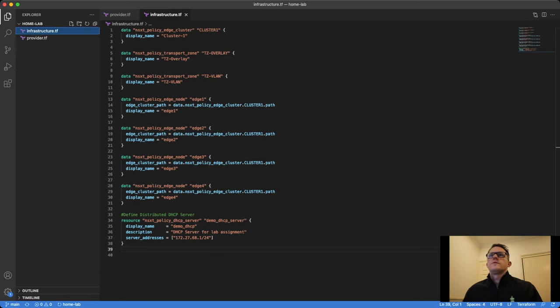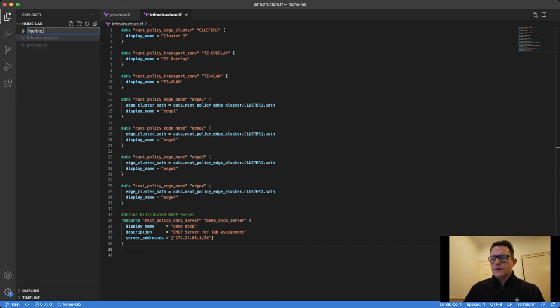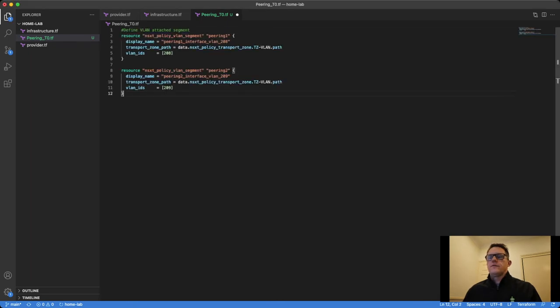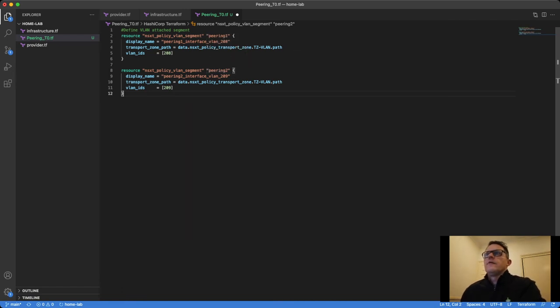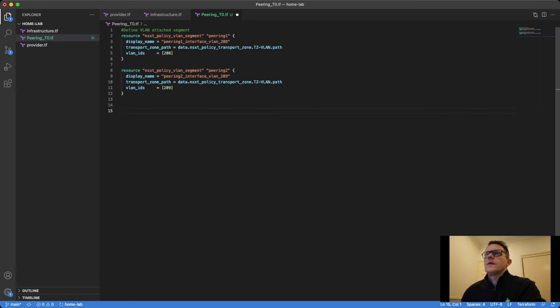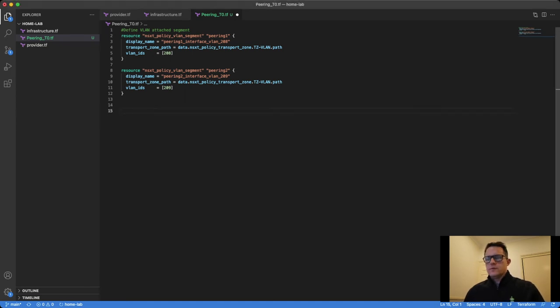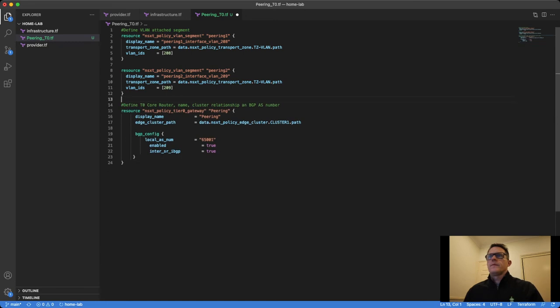Let's get more into this and start adding the T0 router. My T0 router will be called Peering. Obviously you can name these files whatever you want. I have the VLANs I have to configure - I'll call them Peering 1 and Peering 2, on VLAN 208 and 209, and the transport zone here is my TZ VLAN transport zone which is a VLAN-backed segment. I'll then add the definition of my T0 router, which is very simple - just my T0 router, give it a name and the BGP AS number that I'm using for that T0.